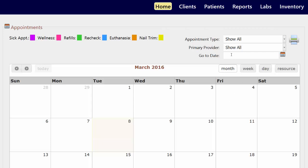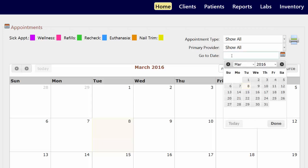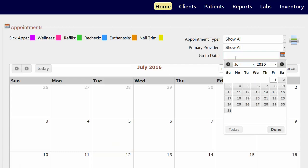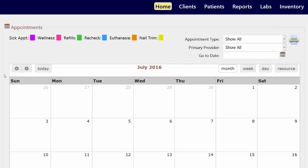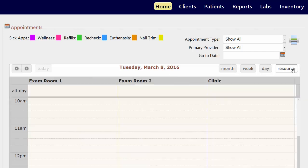And you can jump out to any day you want by coming up here to go to date, either clicking on the day you need or typing in the one you need and clicking enter. You can always get back to today by clicking on today up here at the top left. And then get back to whatever view you want, so I'm going to go back to resource view.